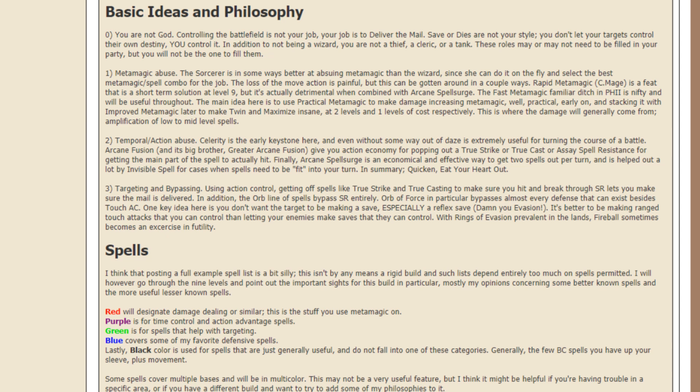So, another one of the core aspects of this build is temporal or action abuse. There's a spell apparently called Celerity, C-E-L-E-R-I-T-Y, and it's the early keystone here, and even without some way out of days, it is extremely useful for turning the course of battle.